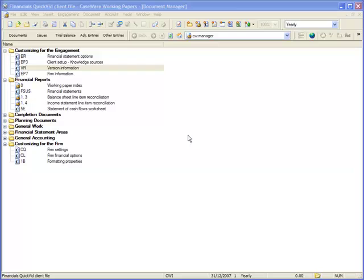If the update is only a content update, no further installation steps are necessary. For information on updating the content in the engagement, please see the Help.